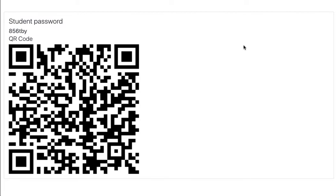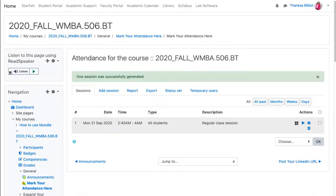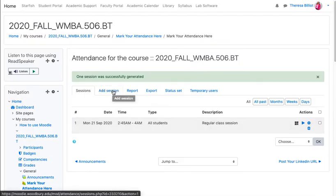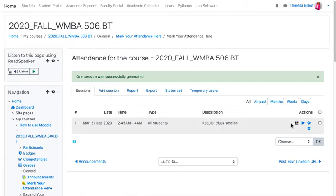What's nice about this is that when students scan the QR code, it enters the password for them and all they have to do is mark themselves present. When you come back, you would just add another session for another class. But let's say you don't like the QR code and password option.